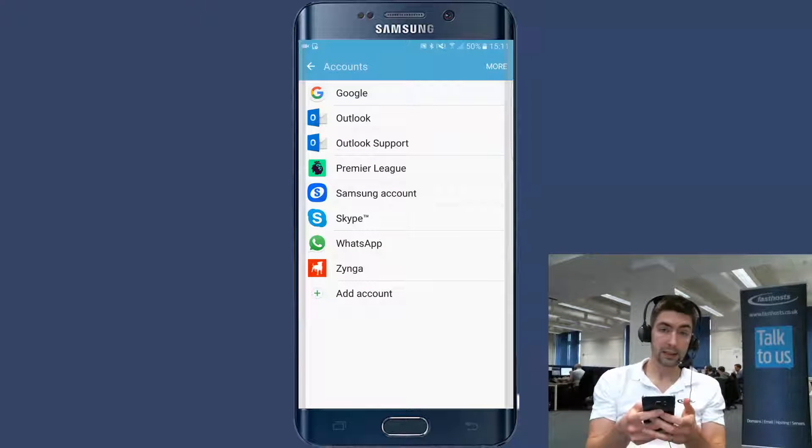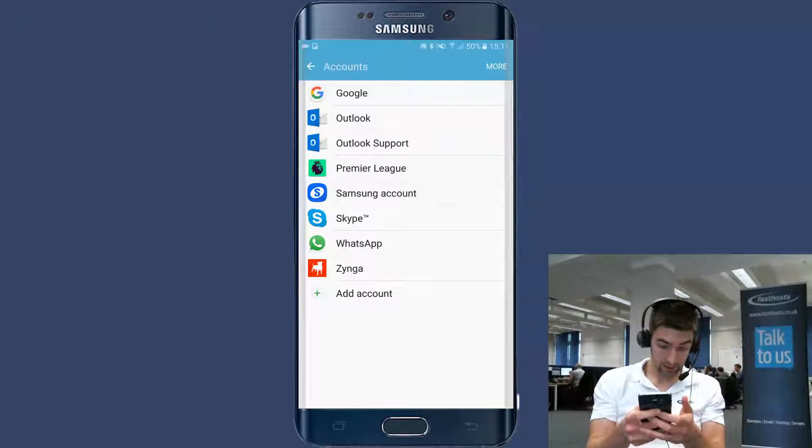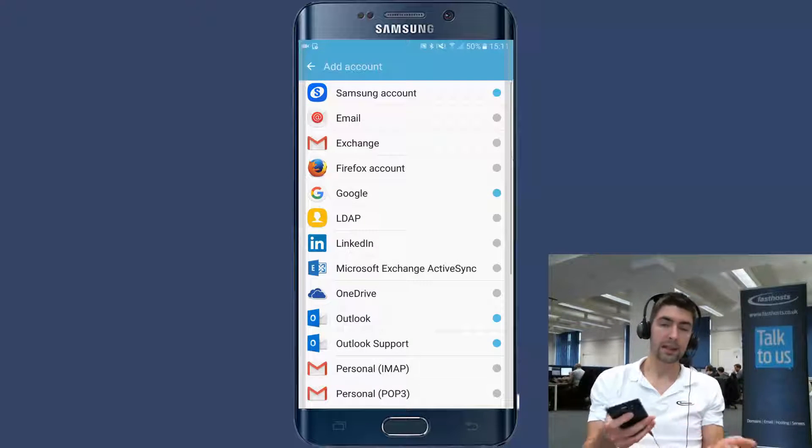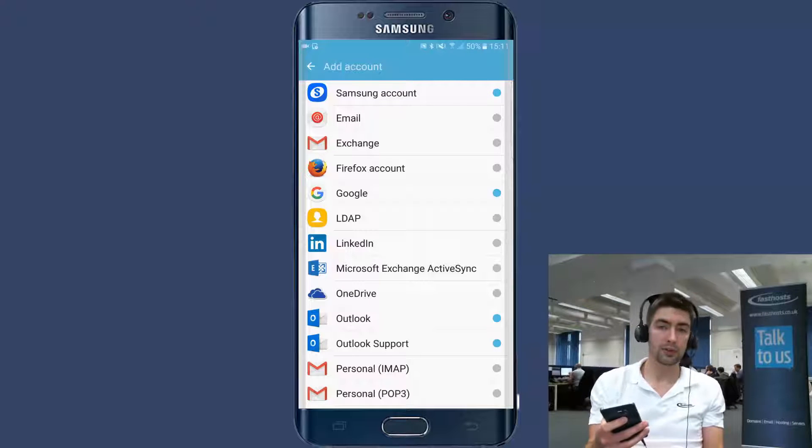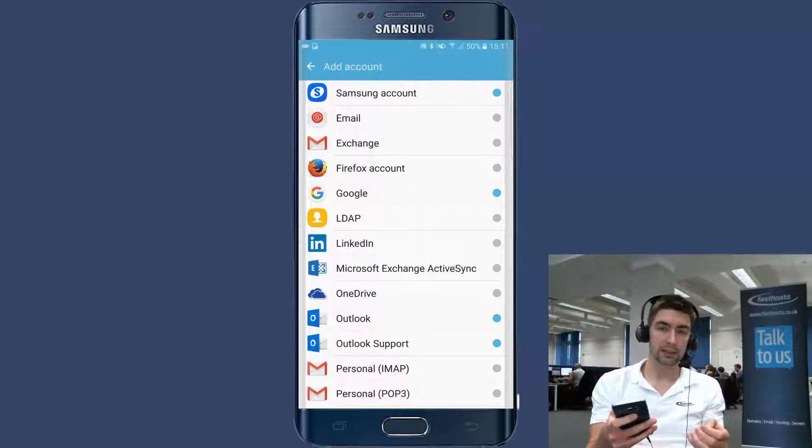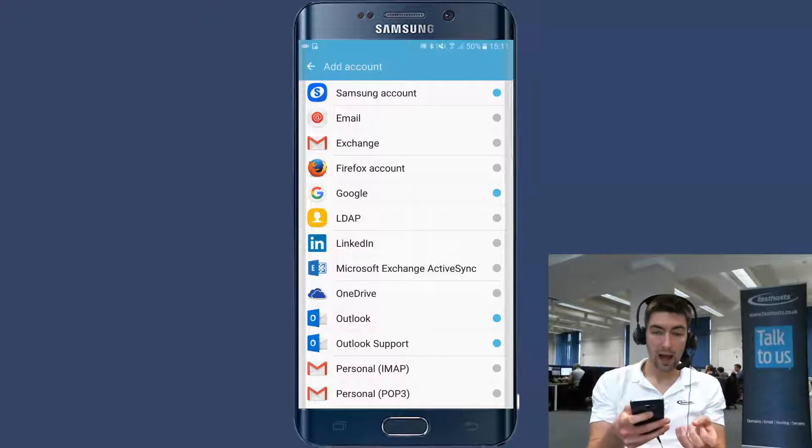Now we can see all of our accounts on our device. We're going to click add account and you're going to see a list of all the apps you can actually use to set up an account on your device.